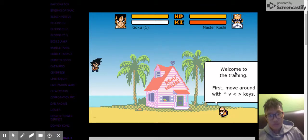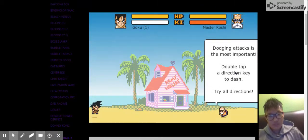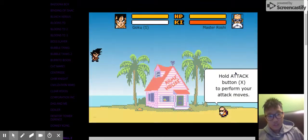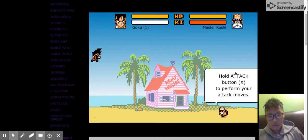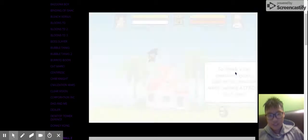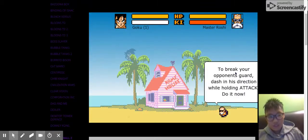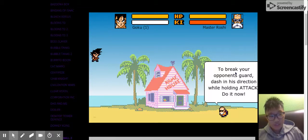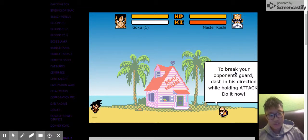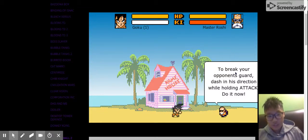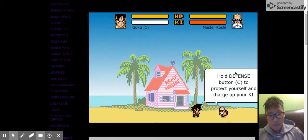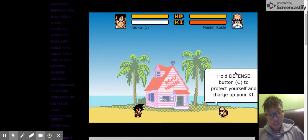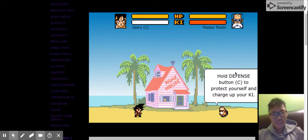Oh boy, I can dash by double tapping. Hold X. Oh yeah. Now I can break the opponent's guards, dash in his direction while holding attack. Go! Hold your defense button, see it to protect yourself, and charge your KI. Let's go.